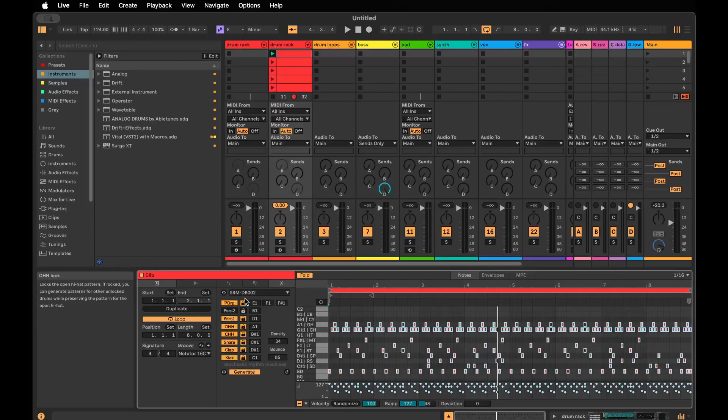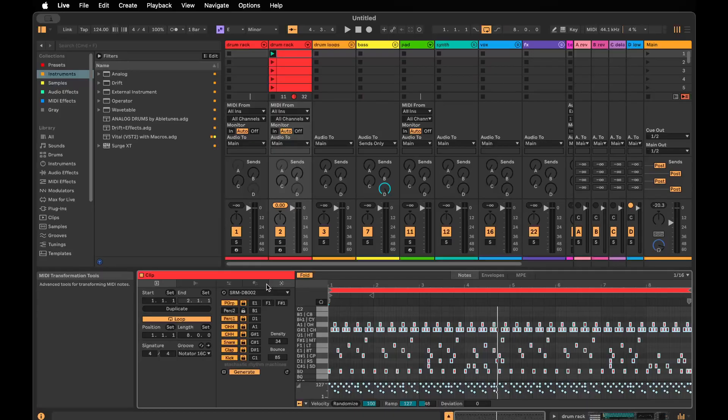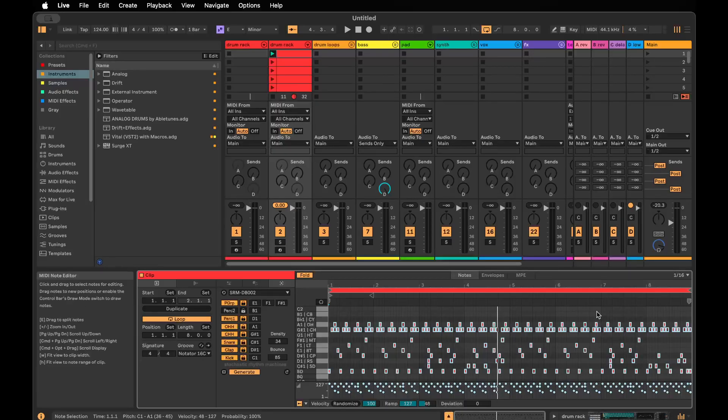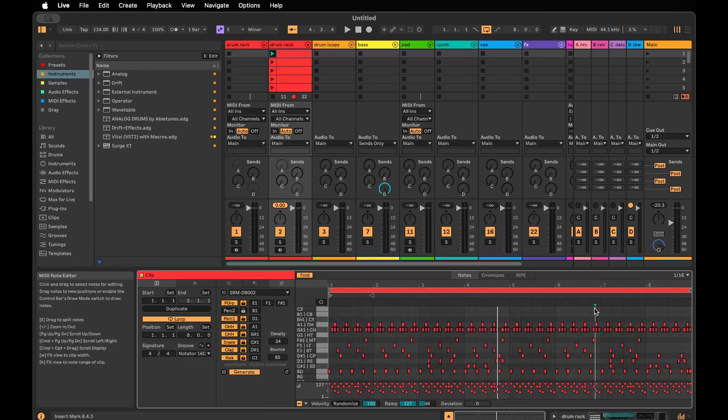With the locks on, it won't do that. But if you switch to another generator and run generate, or if you unlock these and hit generate on the DB002, you'll lose your whole beat.